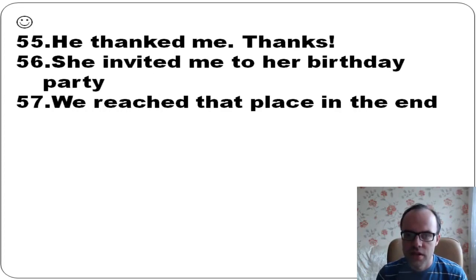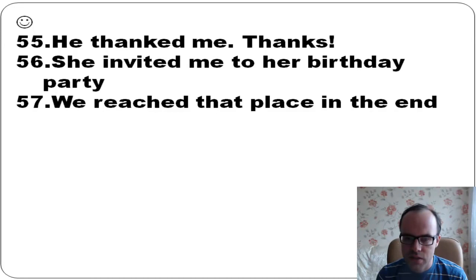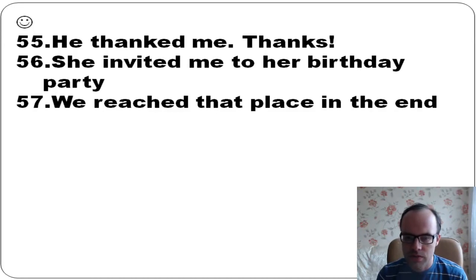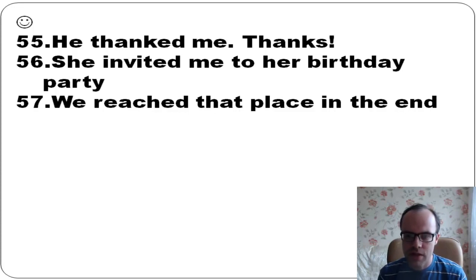He thanked me. She invited me to her birthday party. We reached that place in the end.